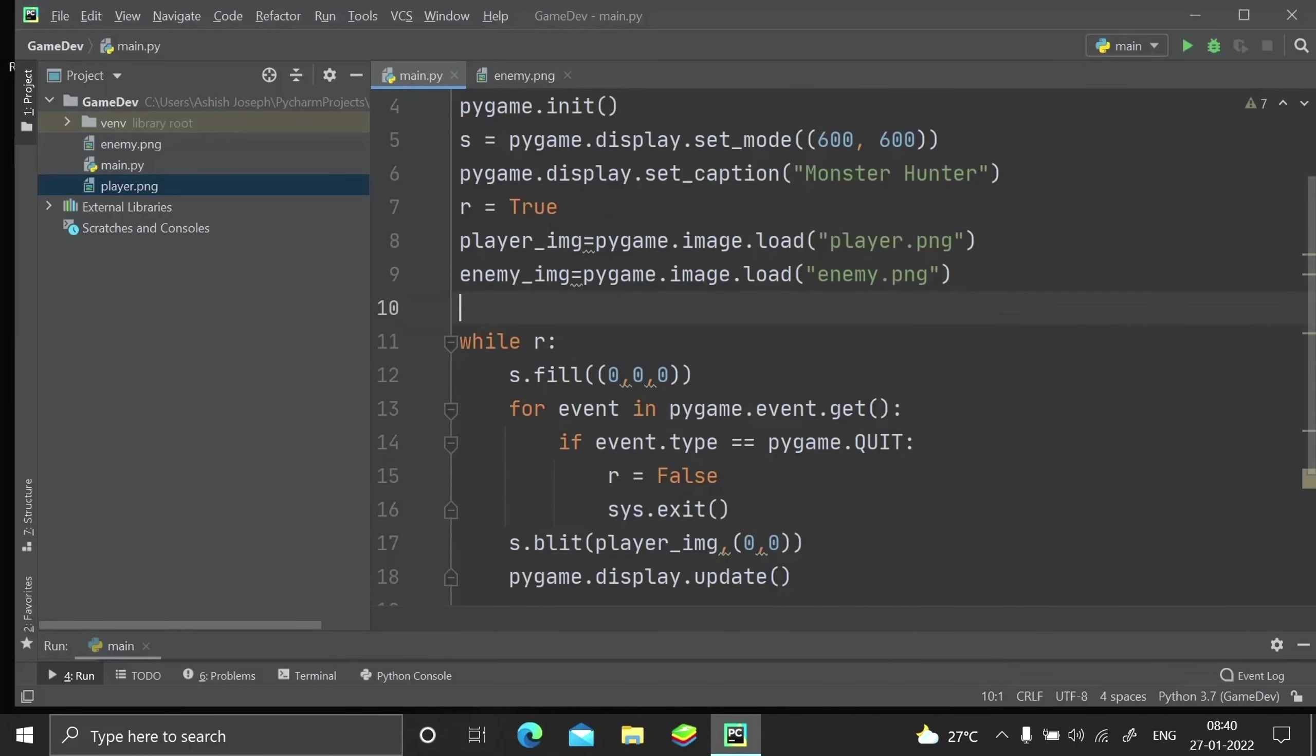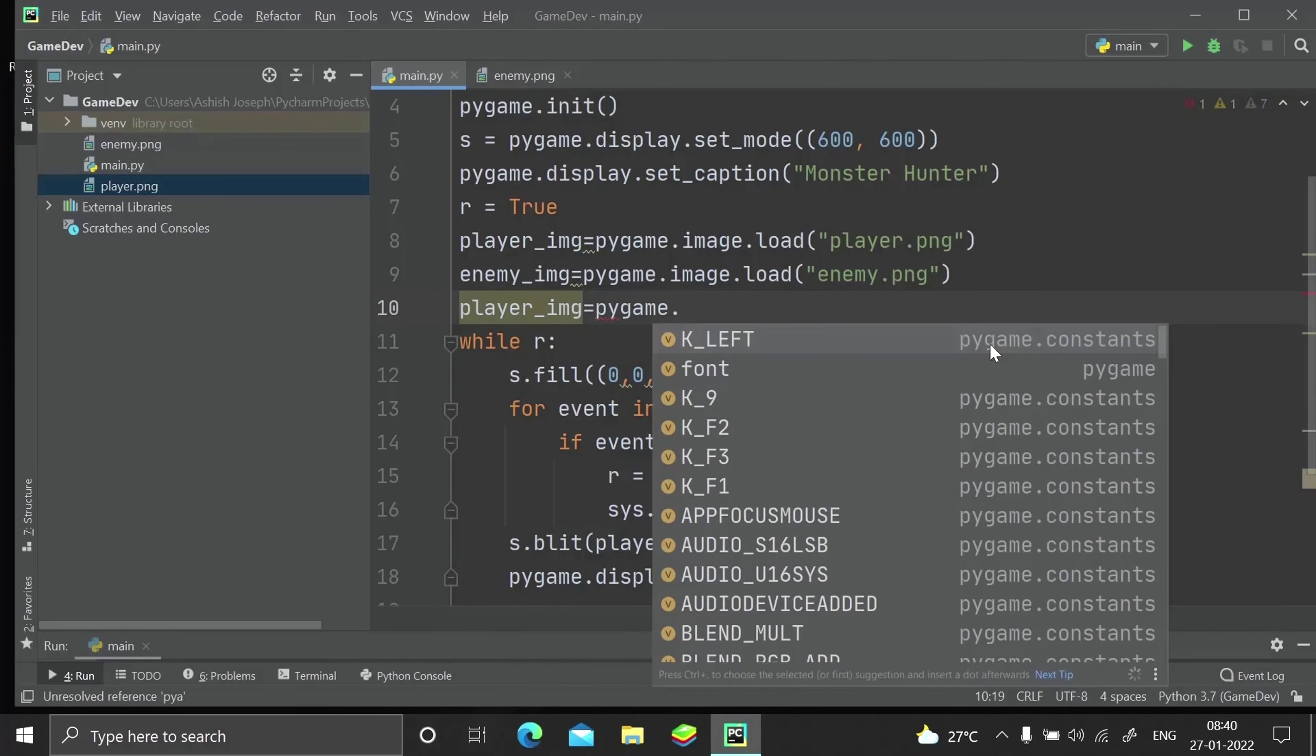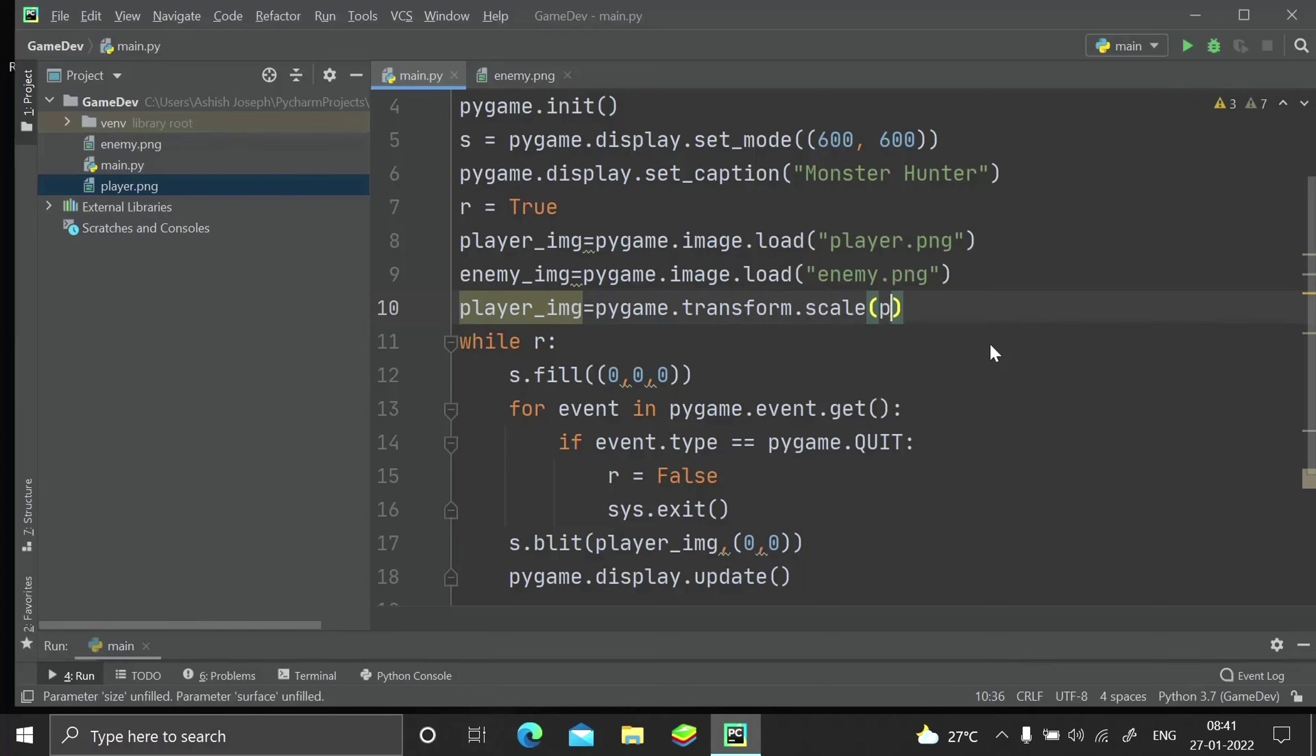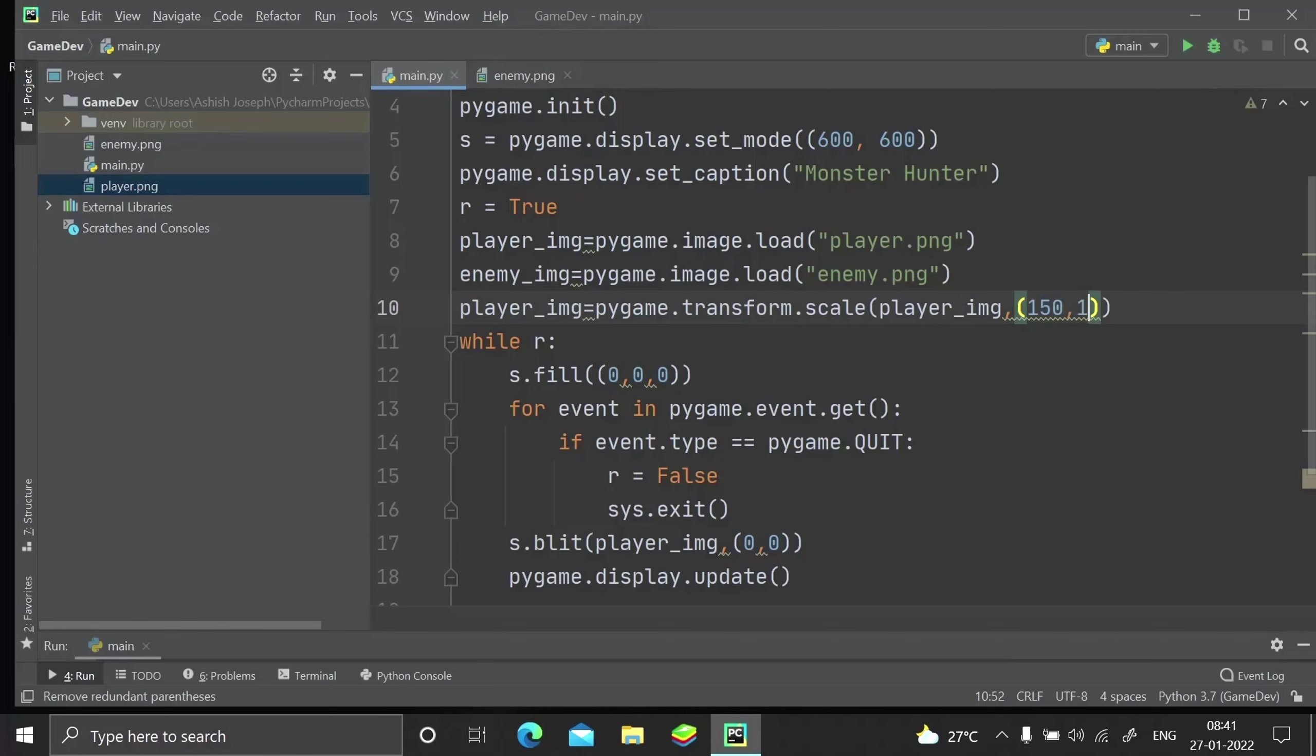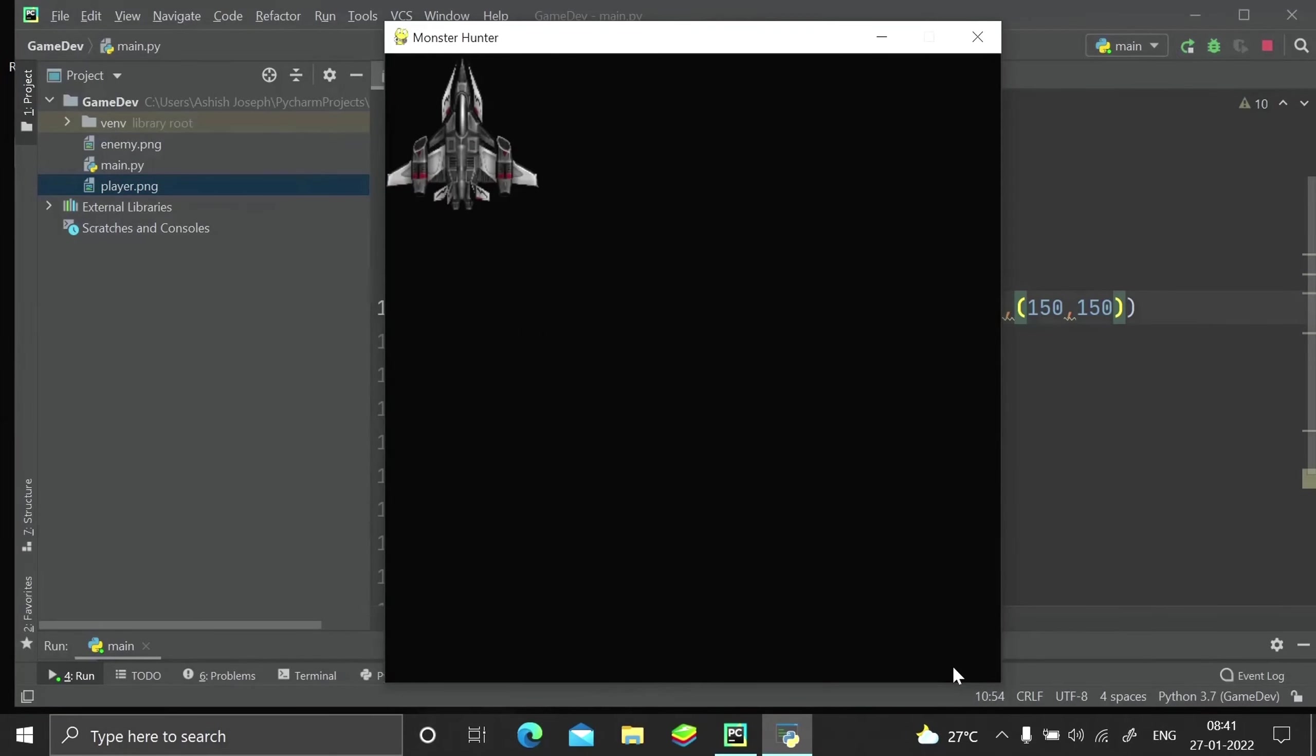Let me just go ahead and resize its size. player_img equals pygame.transform.scale(). Scale will actually take the variable name first and the scale in which you want to resize to. In my case I'll just go with 150 by 150 which is a decent size. Let me just run that. Here we are, we have got a pretty decent size of the image.